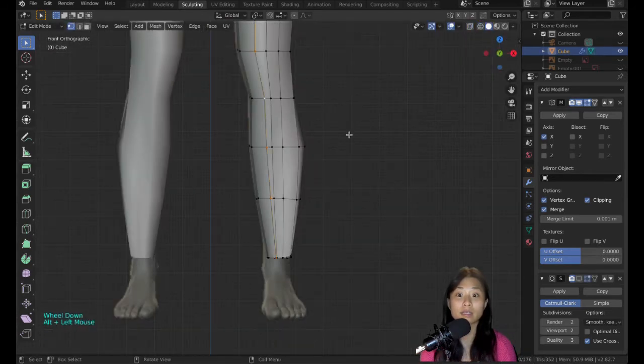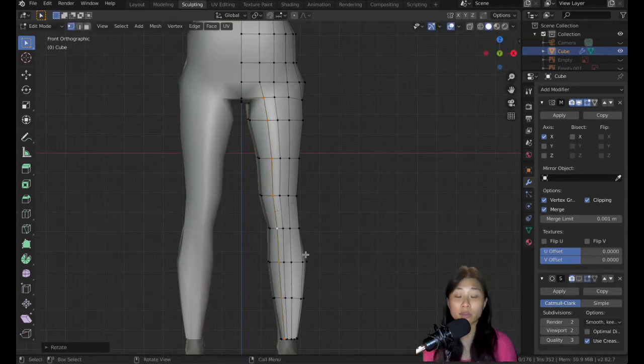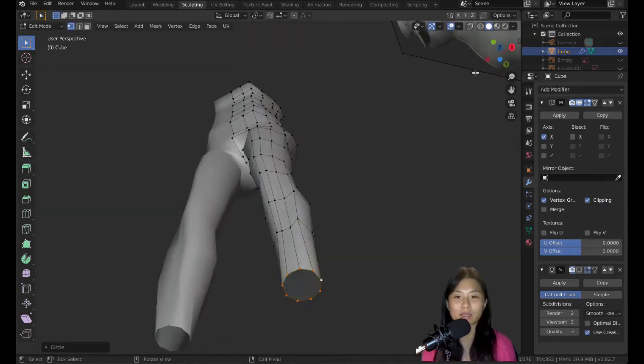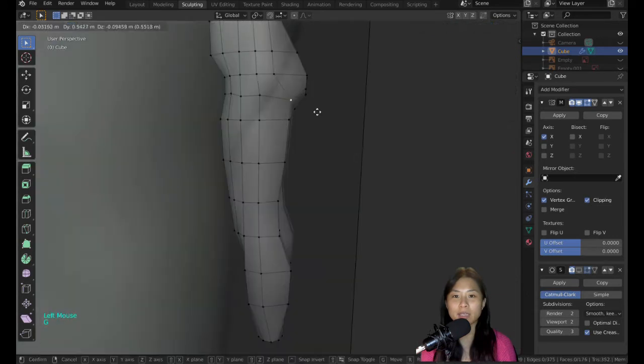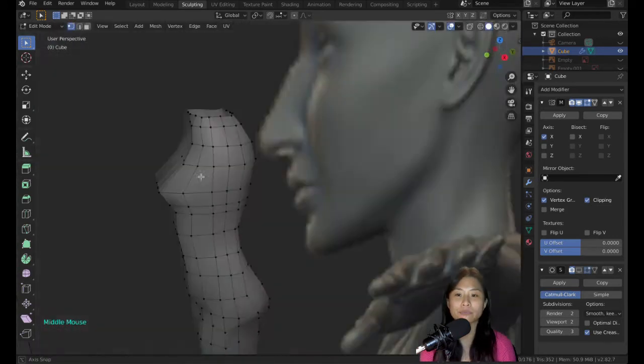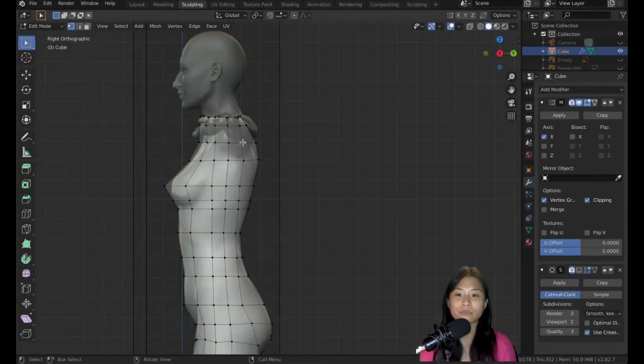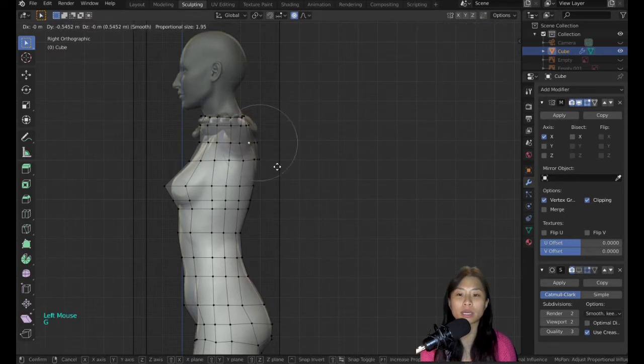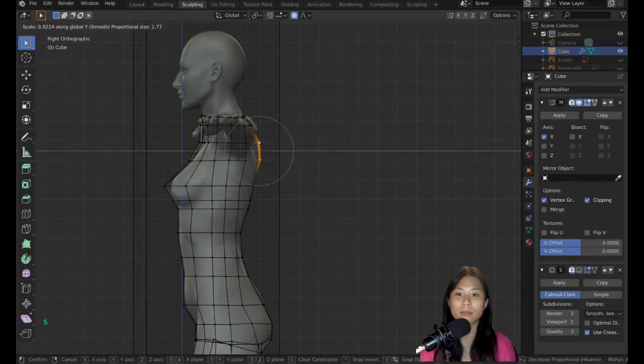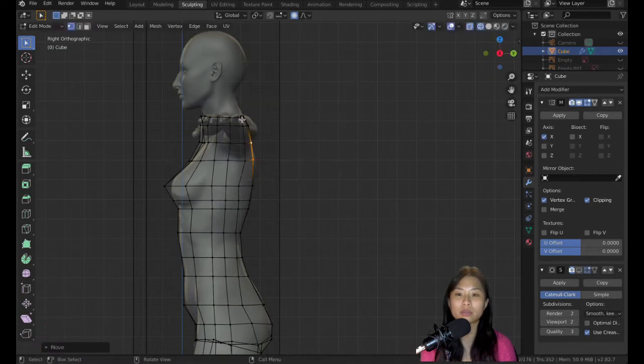Thankfully this time, the side view, profile, and front view actually match up because I took the picture from online. Okay, a bit more point pulling and I think I should start making the arm soon.